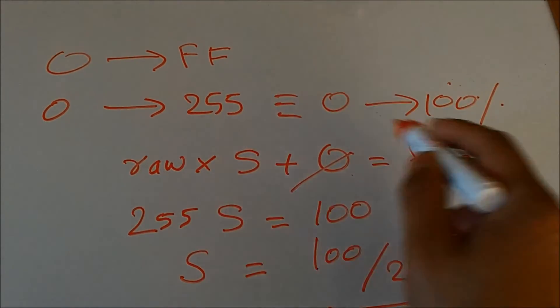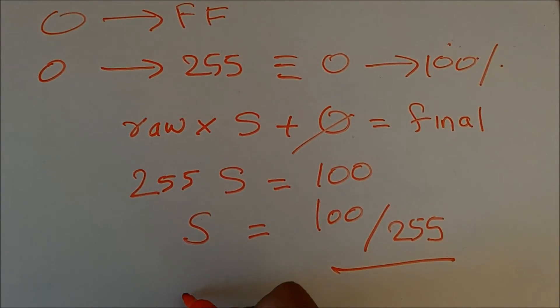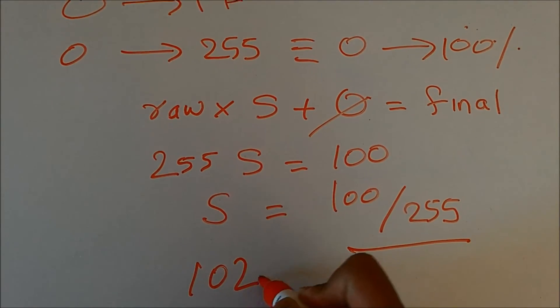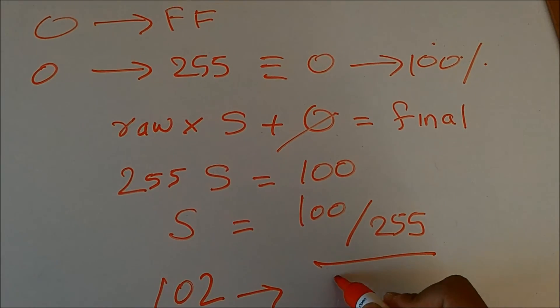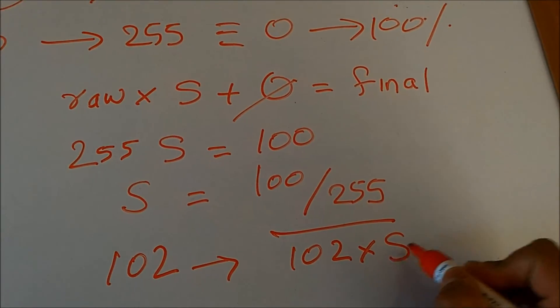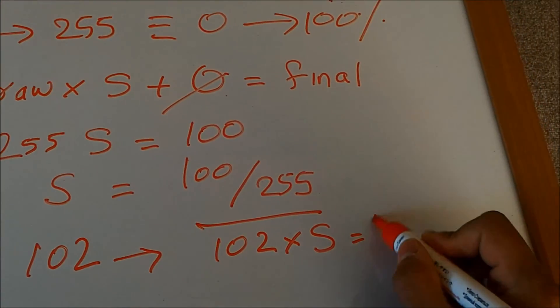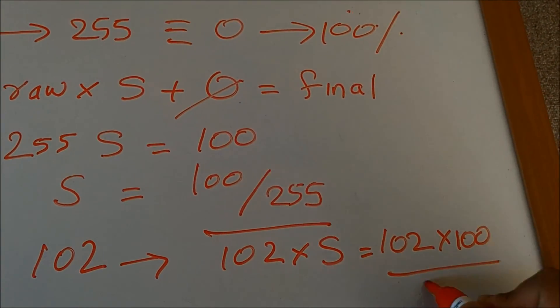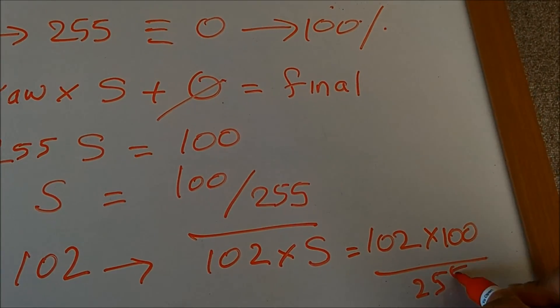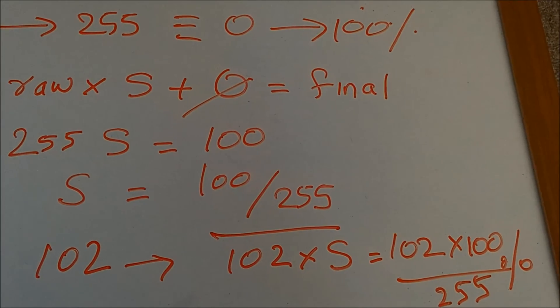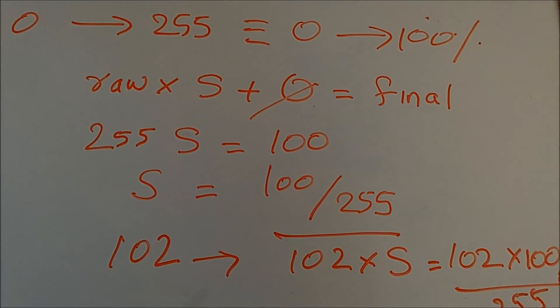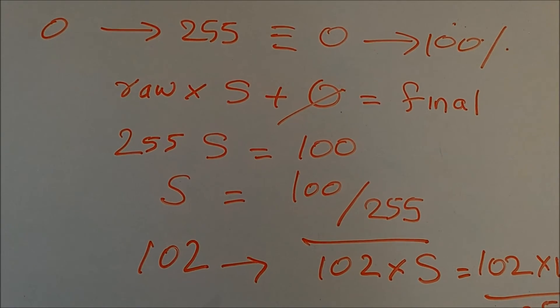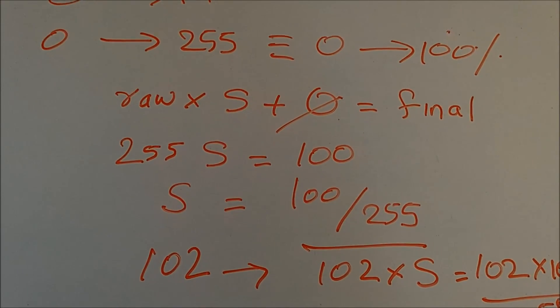This scale you can enter in your DBC and then you can easily convert any particular pedal position into its raw value or vice versa. So if you get a value of say 102, then your final pedal position will be 102 times the scale, which is equal to 102 times 100 over 255 percent. That's how you convert raw data into final value which could be represented in English.